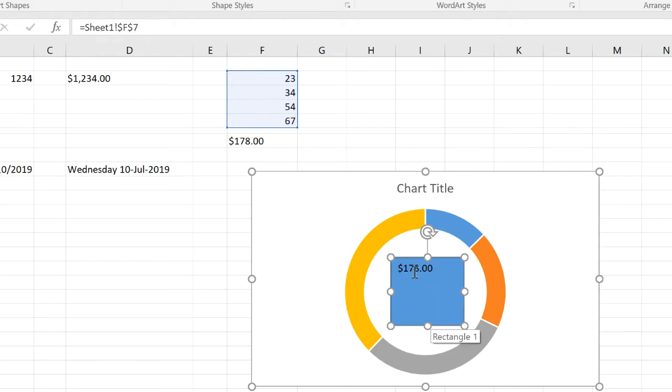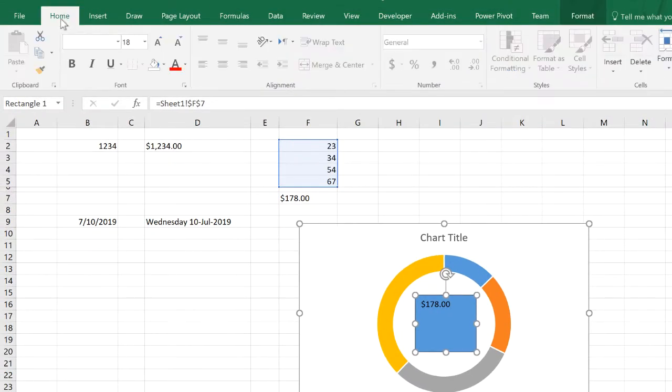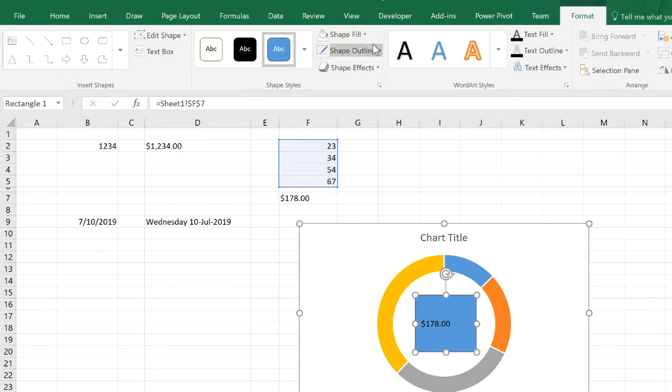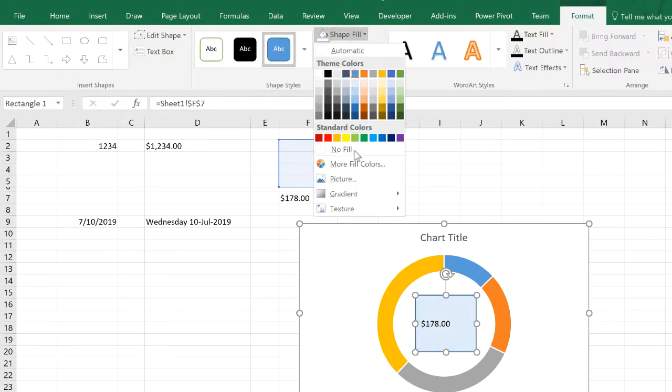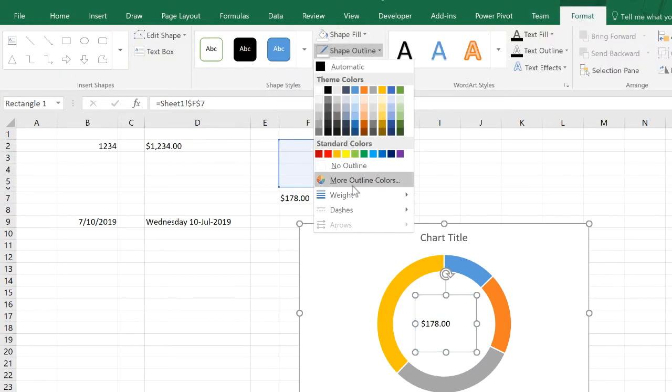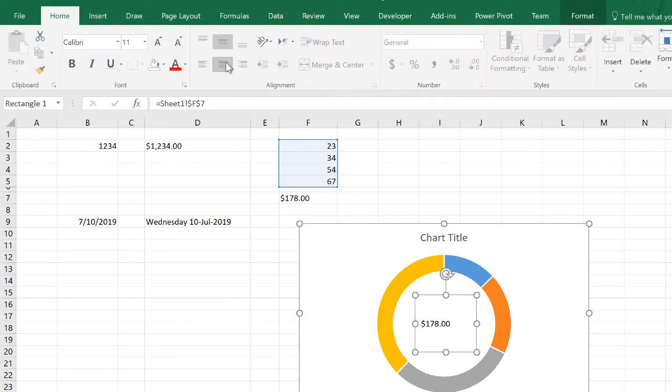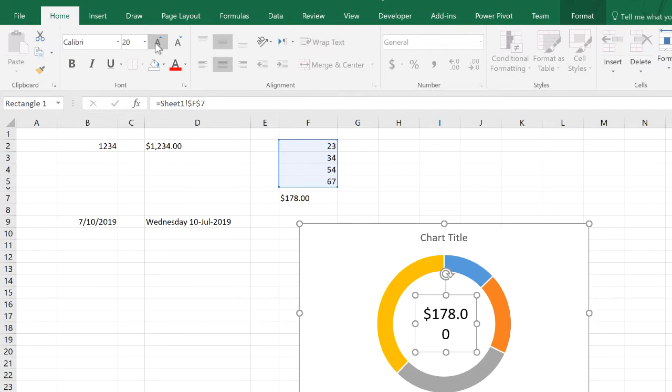It can only accept a cell reference, it cannot accept anything else. You cannot write a function here like SUM. As you can see here, the number is already showing. Let's align it correctly, and let's go ahead and remove the fill and remove the outline as well. Let's make this a little bit bigger.